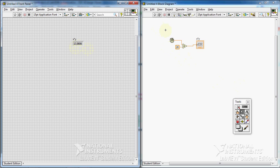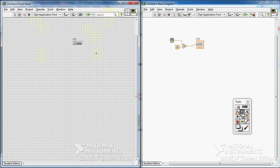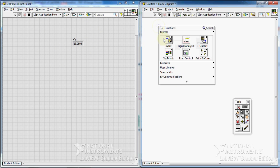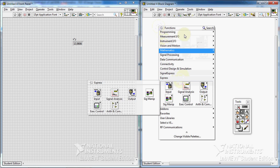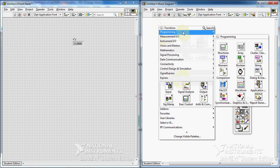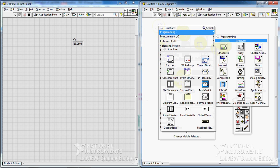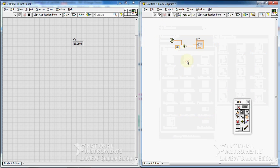Now, we are going to use while loop. We want to have this program run until we push a certain button, the stop button. In that case, we need a while loop. I go to the structures. I go to while loop. And I drag it here.